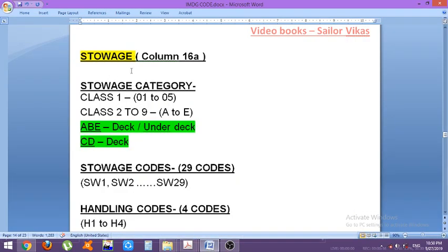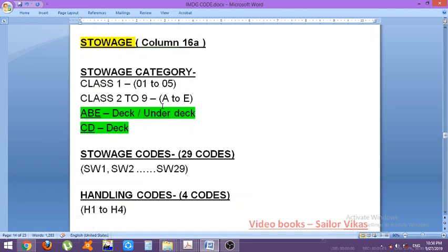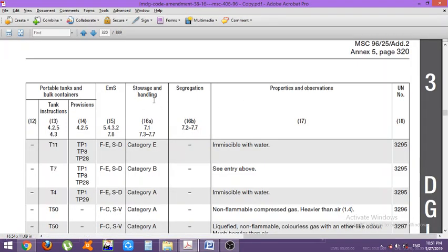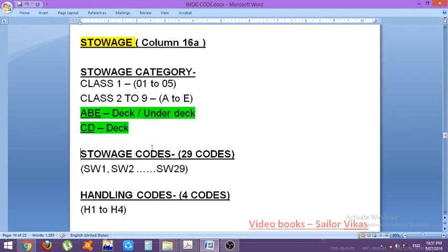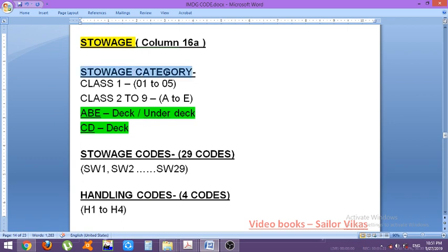Looking at column 16a, they have divided storage in three ways. There are two things: storage and handling. Here we have the storage code and here is the handling code. Other than this there is storage category, so these three things are present. Now let us see what storage category is. For class 1 it runs from 01 to 05, and for class 2 to 9 it is A to E. A and B are on deck and under deck, while C and D are only on deck.